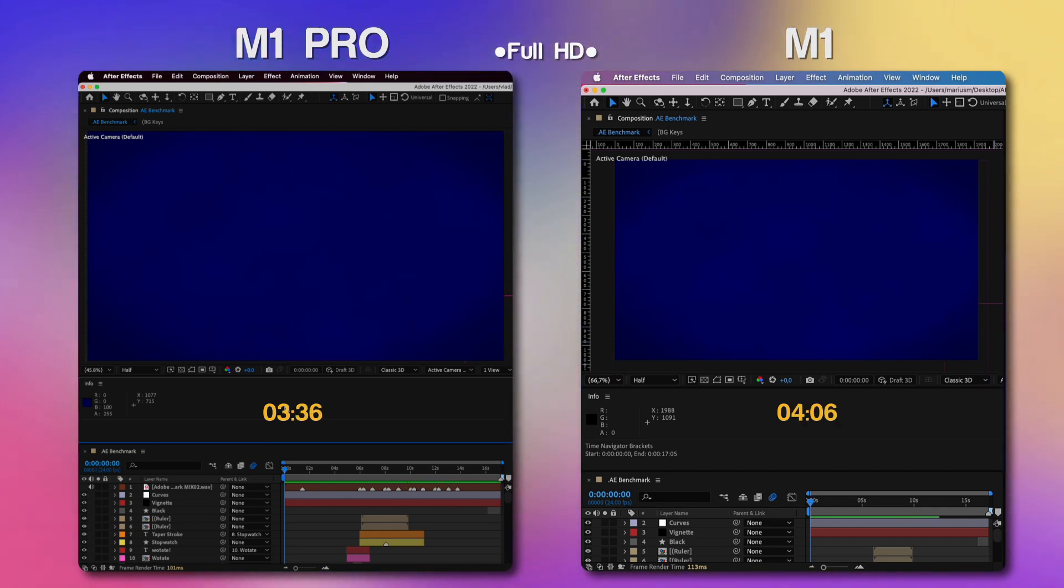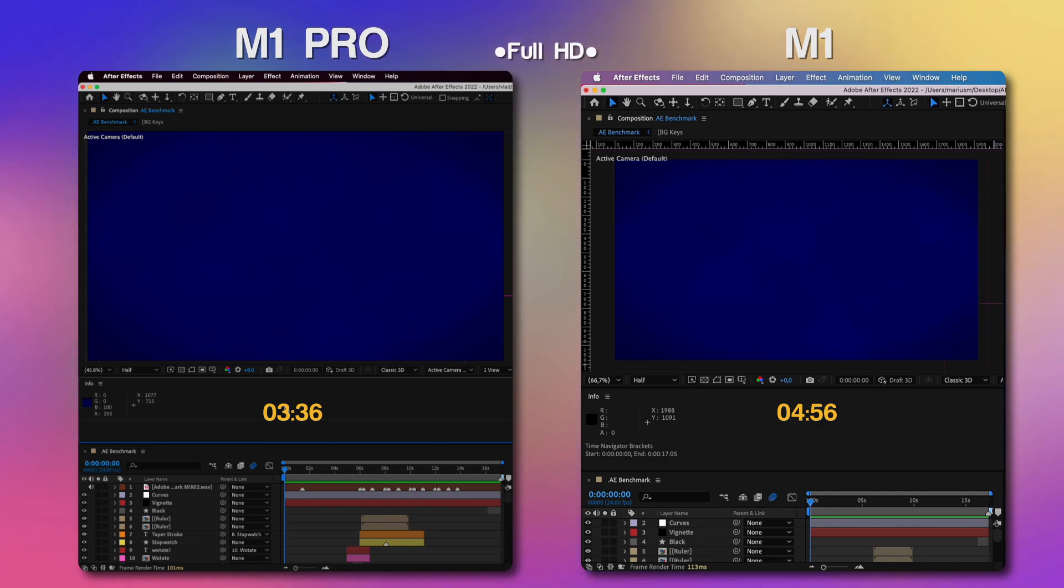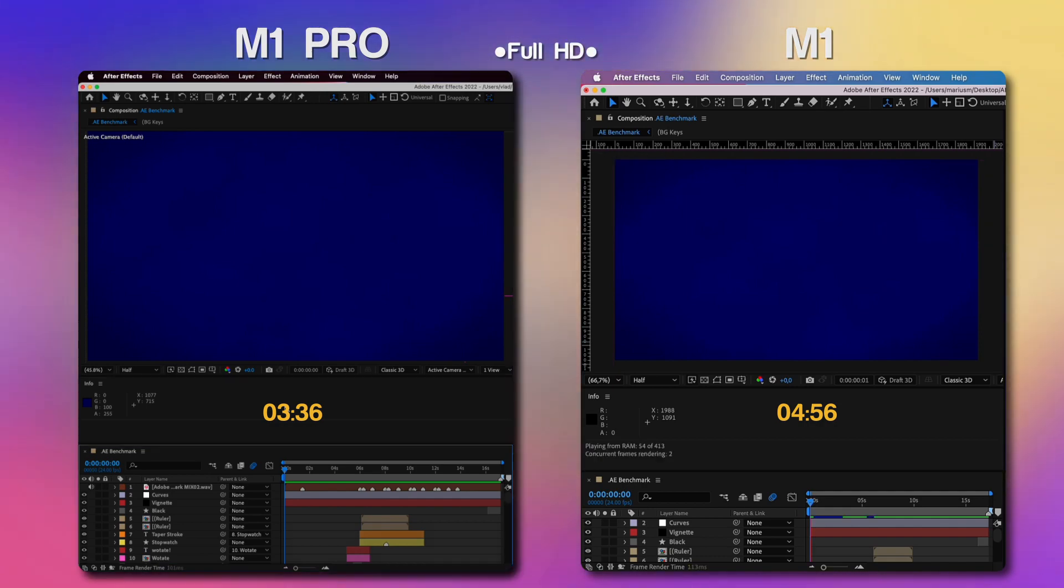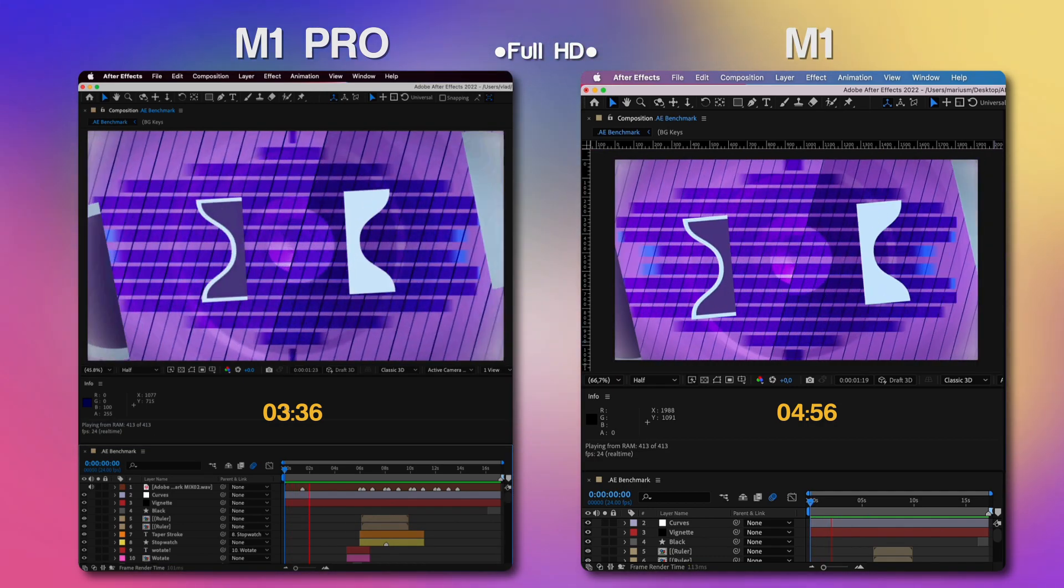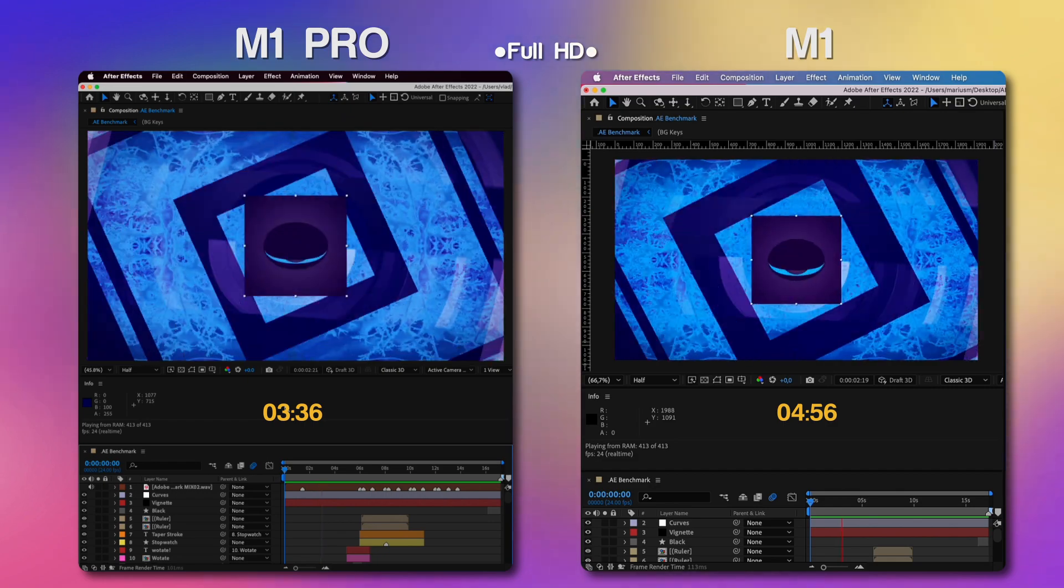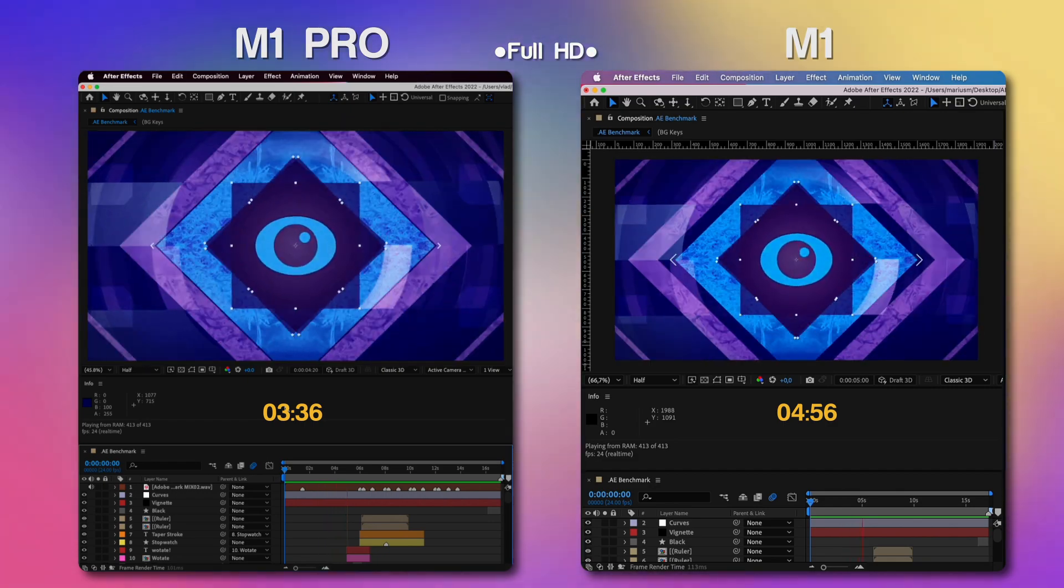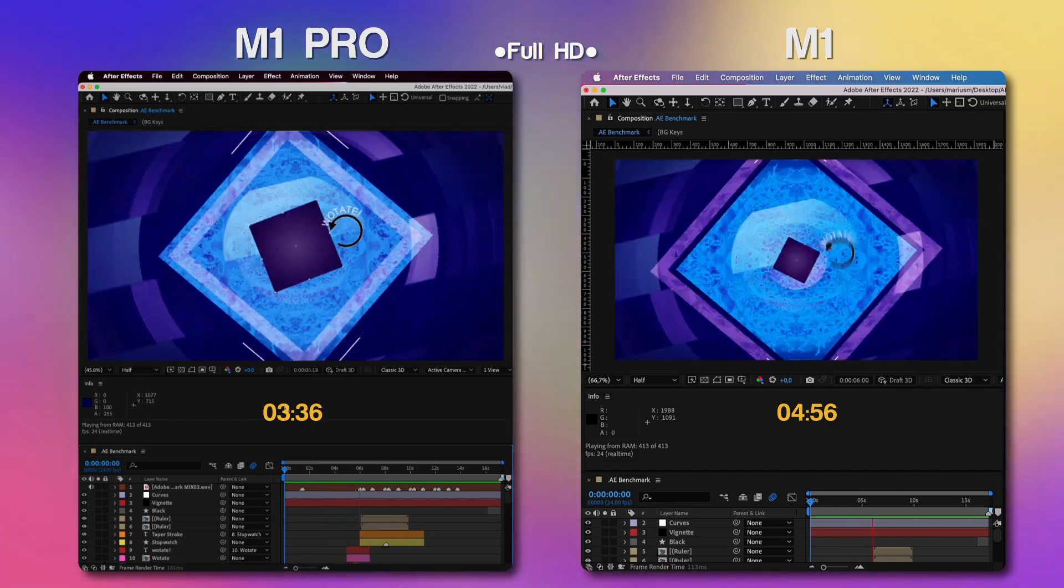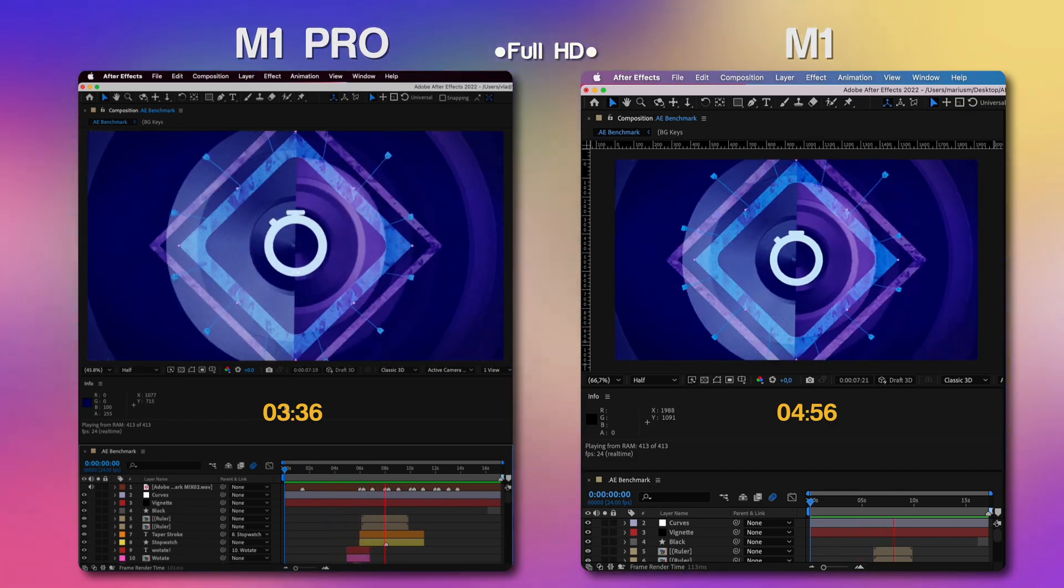And we clearly have a winner there. It looks like the M1 Pro variant leads this round and it's finished with 3 minutes and 36 seconds while the M1 is still going. And we're done. We have 4 minutes and 43 seconds for the simple M1 and again 3 minutes and 36 seconds for the M1 Pro.